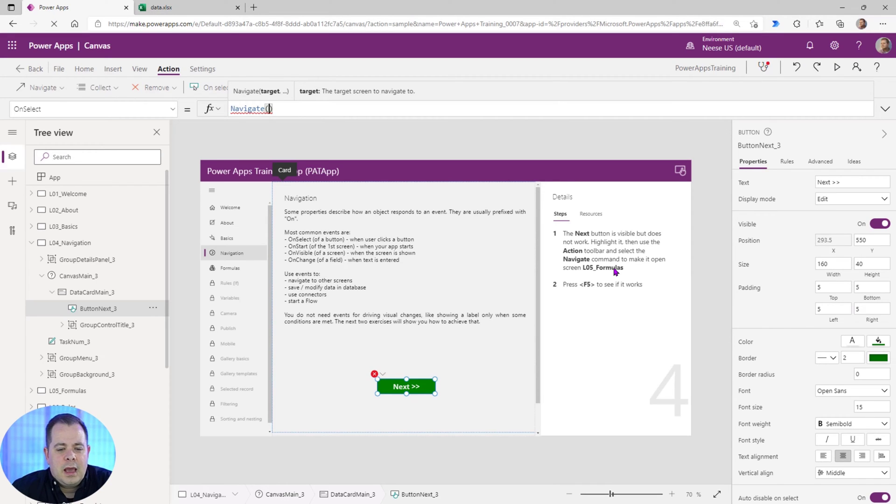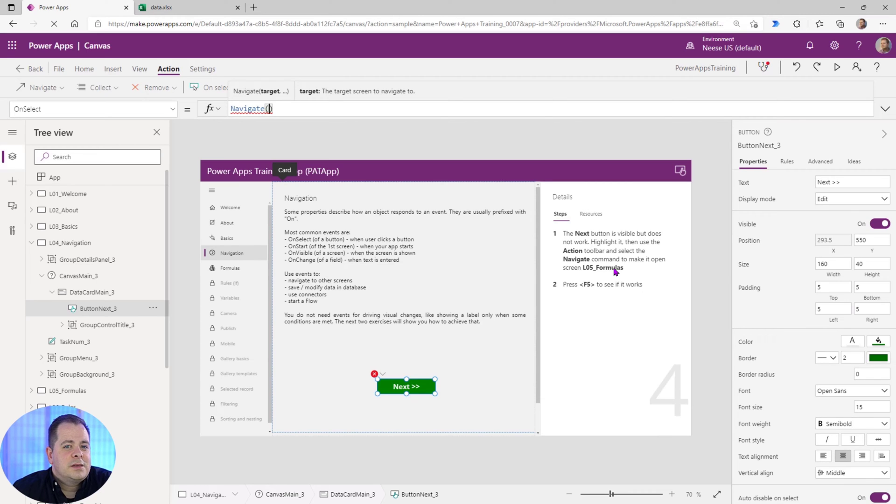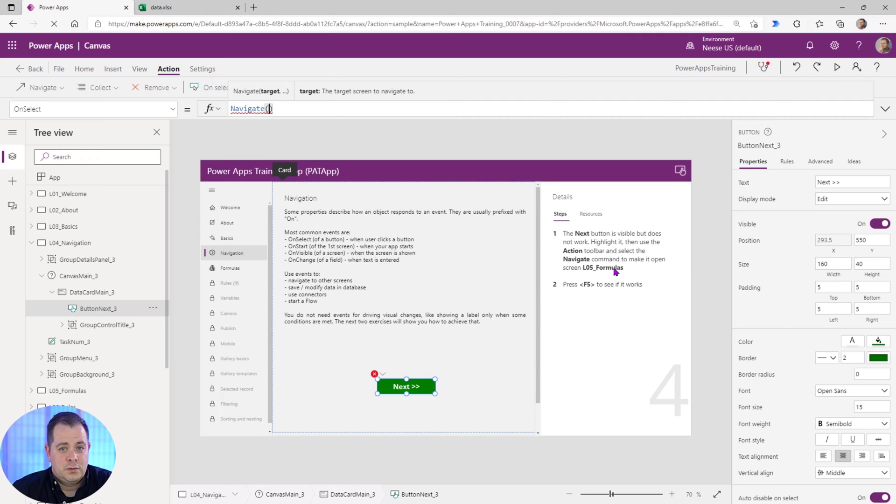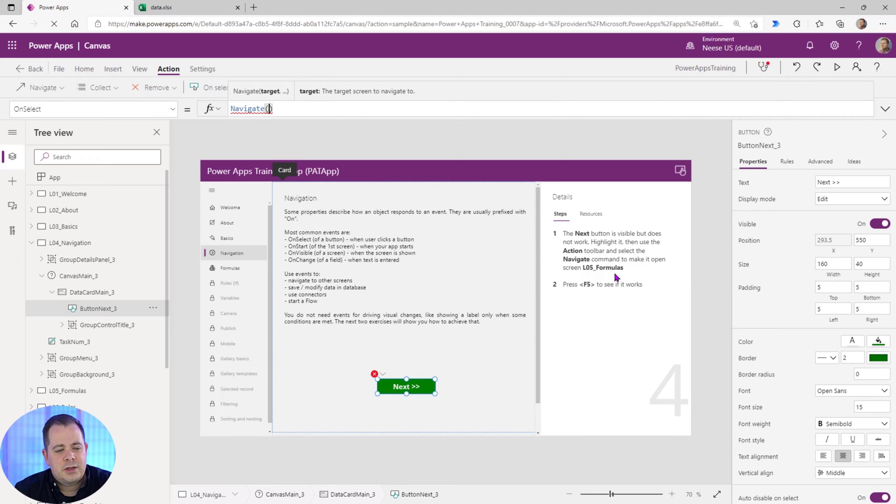And whatever is between the opening and closing parentheses is actually the argument or the parameter. So in this case, it wants us to pass in the name of a screen that we should navigate to. Use the Navigate function to move from screen to screen. So in this case, it wants us to go to L05 for Lesson 05 Formulas.